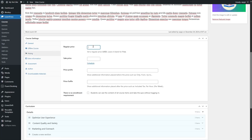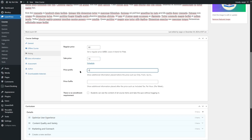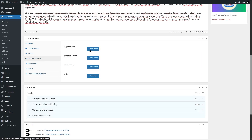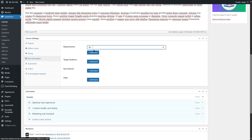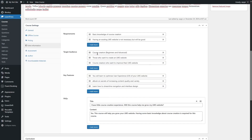For pricing, you can choose a regular price and optionally a sale price for your course. You can schedule the sale price if it's for a limited time. You can add a price prefix — for example, 'Only $70' — and a price suffix such as 'included tax,' 'per hour,' or 'per week.' If no enrollment is required, students don't need to purchase the course and can take it directly. In the Extra Information section, you can add requirements, target audience, key features, and FAQs. Click Add More to add a requirement such as 'basic knowledge of course creation.' You can also drag and drop these. We've now added requirements, target audience, key features, and FAQs.